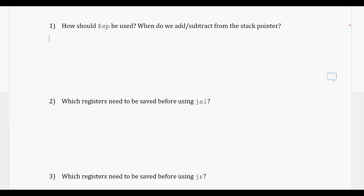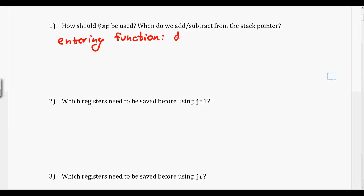So once we enter a function, how should we be using our stack pointer? When we actually get into the function itself, we're going to want to subtract from the stack pointer so that we can store our return value and local variables and everything into the stack frame.